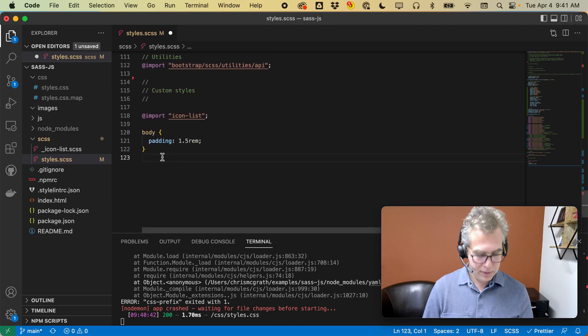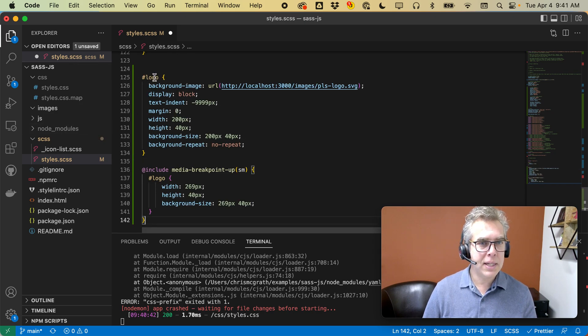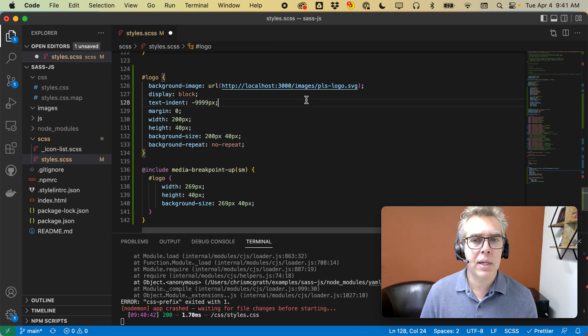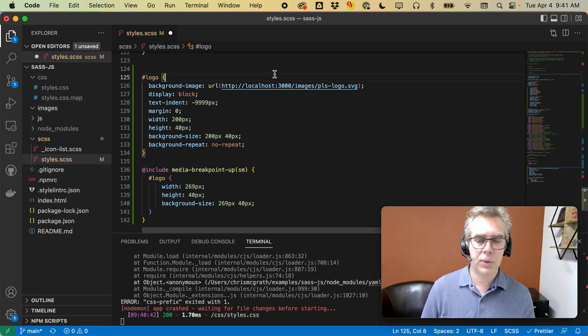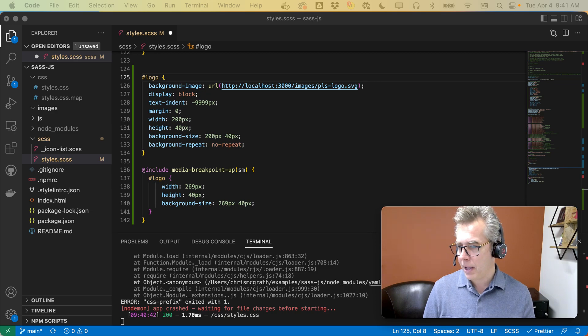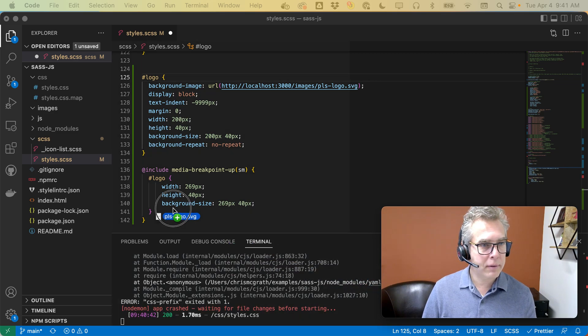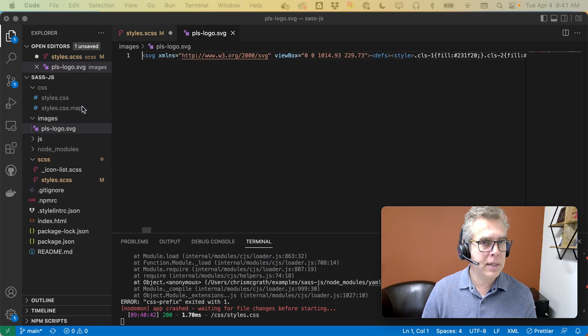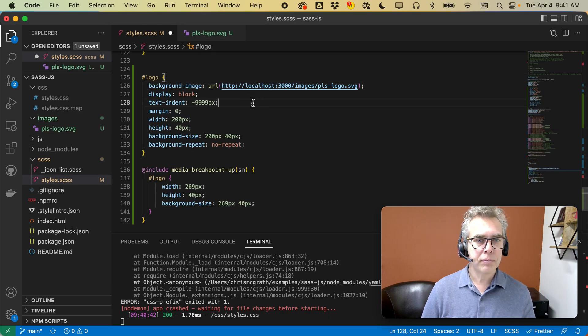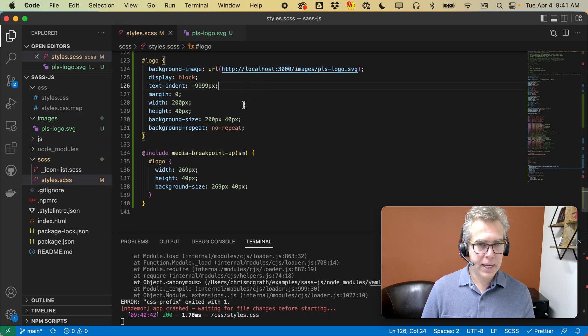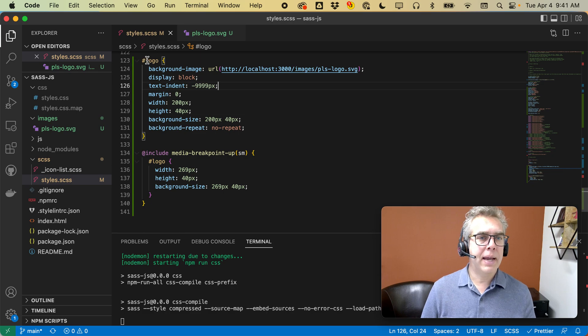So I'm going to say, if you see this class logo, use this particular image here, which I'm going to drop into this images folder. Just wait one second while I grab that. I'm going to drag it into the images folder. Okay. I'm going to save that and recompile it.